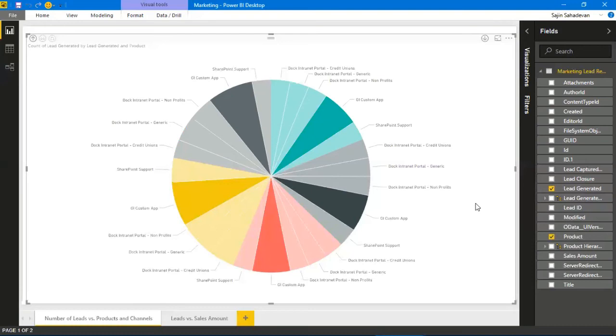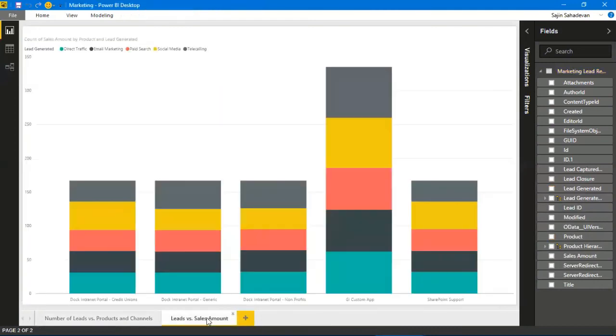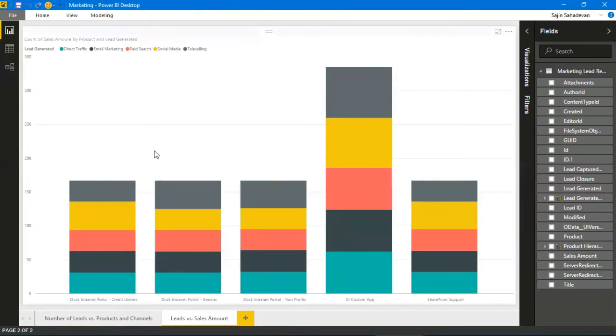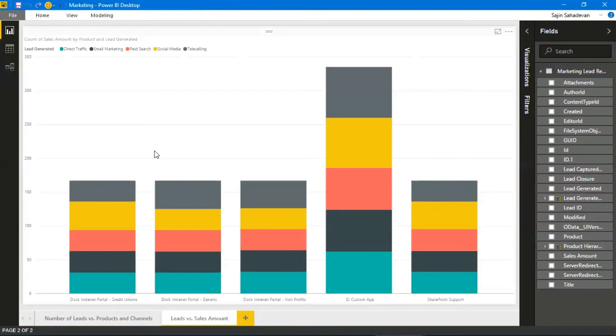Let's go to another report where I'll be talking about the leads versus the sales amount—the sales data. This time it's on the sales data. You'll be able to create new pages, keep adding them. Power BI provides rich reporting and data visualizations where you can enhance the ability to see data in different ways.